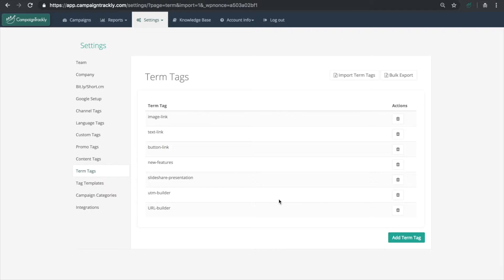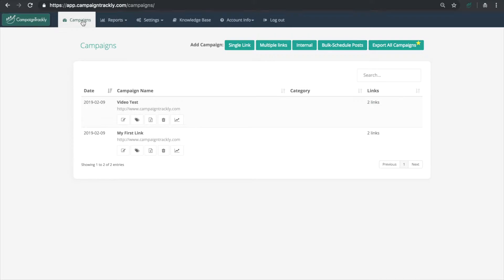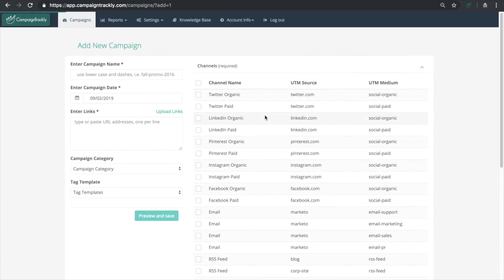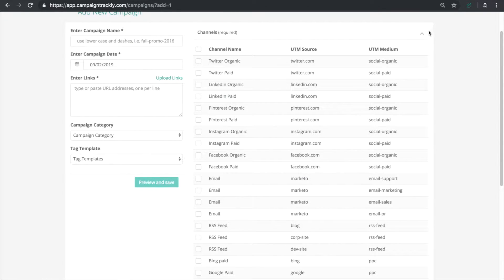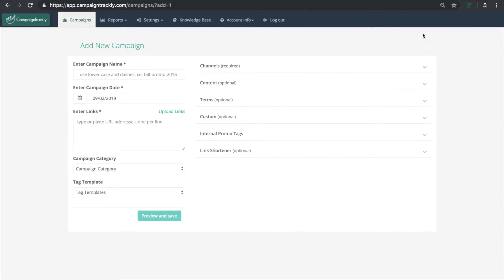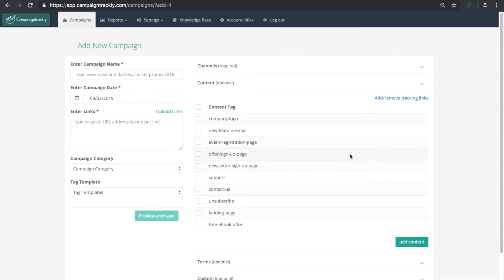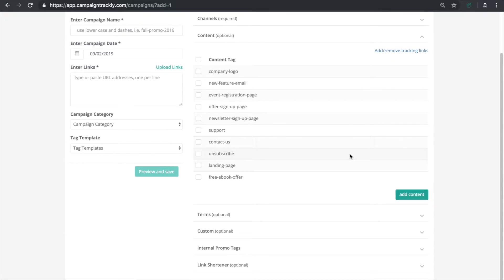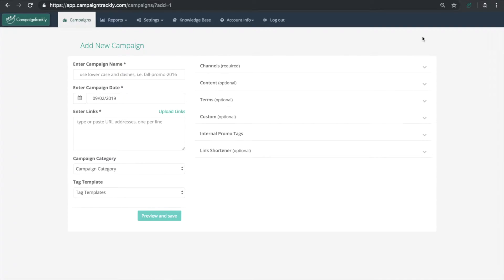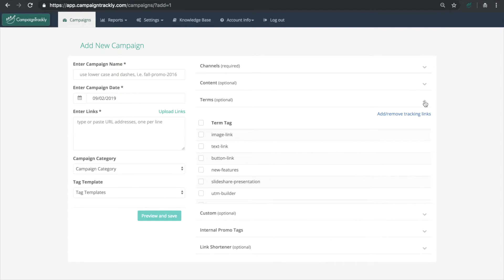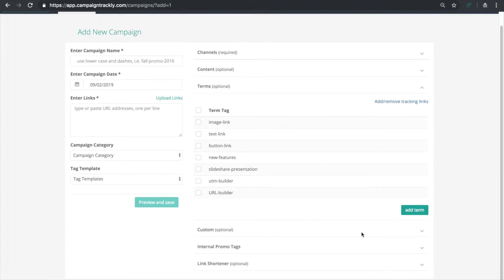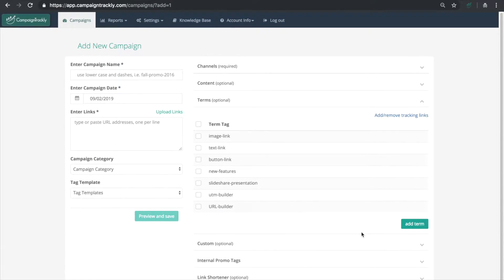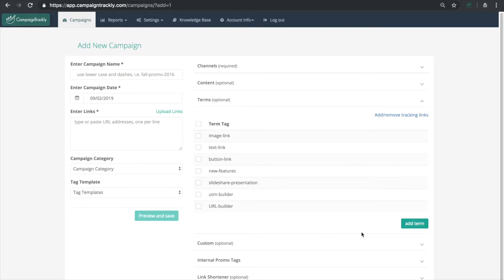Now as the next step we'll head over to campaigns to confirm that they have been indeed set up and ready to get used. Let's click on our content tag section as well as on our term tag section to confirm that. And now we know that all these values are available to use again and again with a single click.